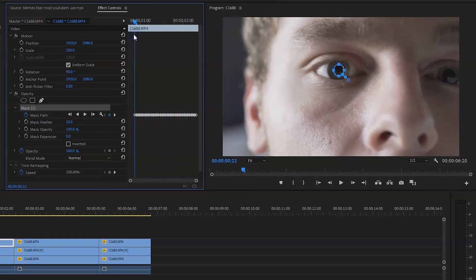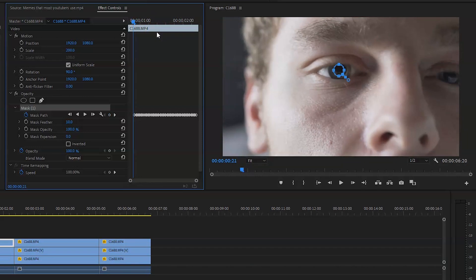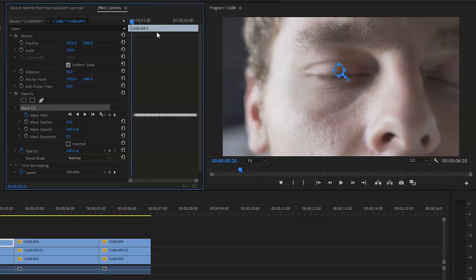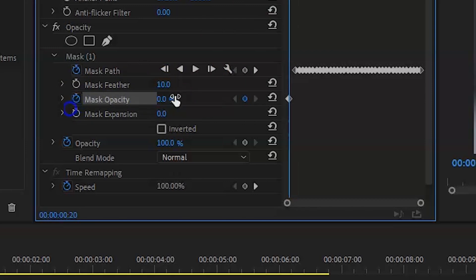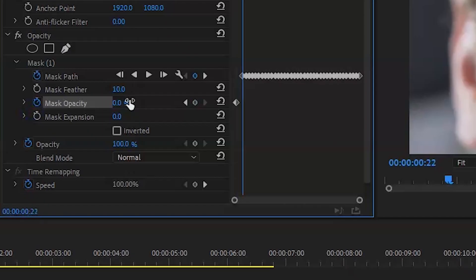And once it has done, make sure you go to the start of the clip. Before you open your eye, bring the opacity down to zero. Make sure you key that. Bring it forward a frame to when you open your eye and put it to 100%. This is so it just gets rid of the mask until when it's needed.